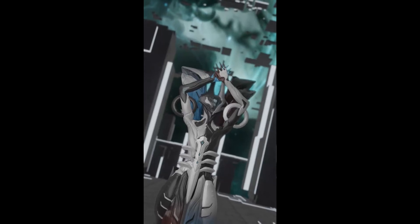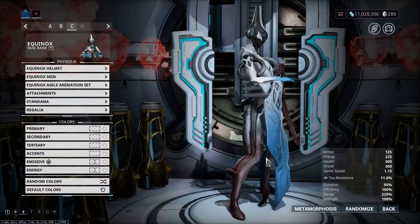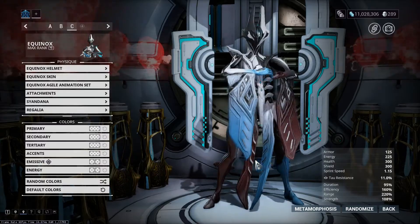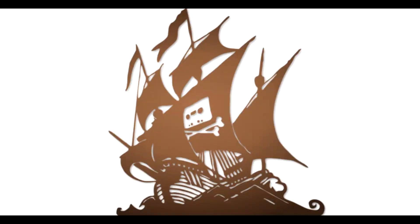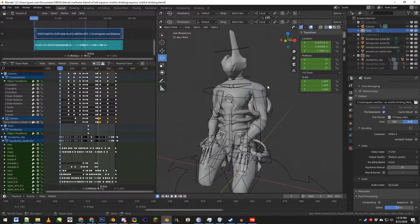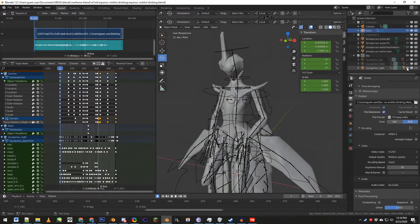Here's a breakdown of the Equinox transition. The model was extracted from the game Warframe — don't ask how. Technically, Equinox has three models: two main forms, and a transitional middle form.